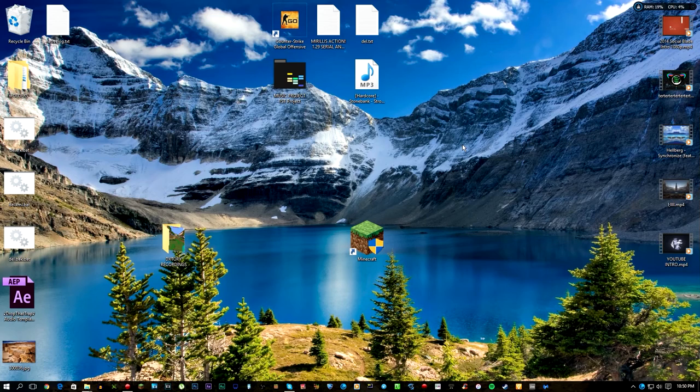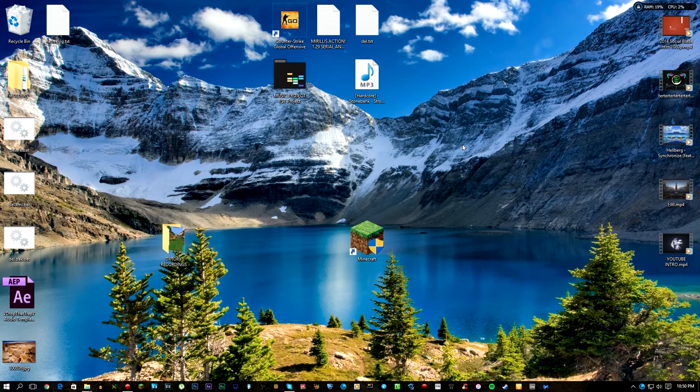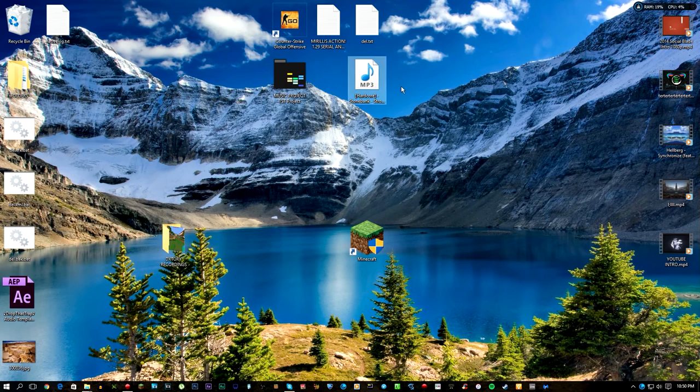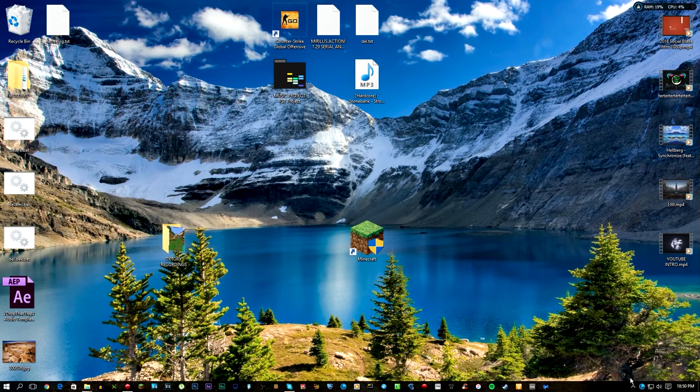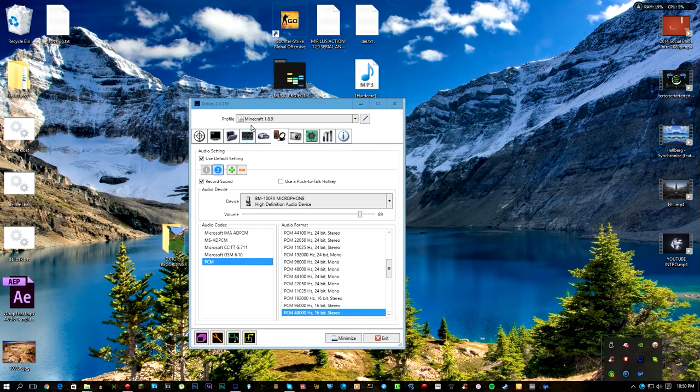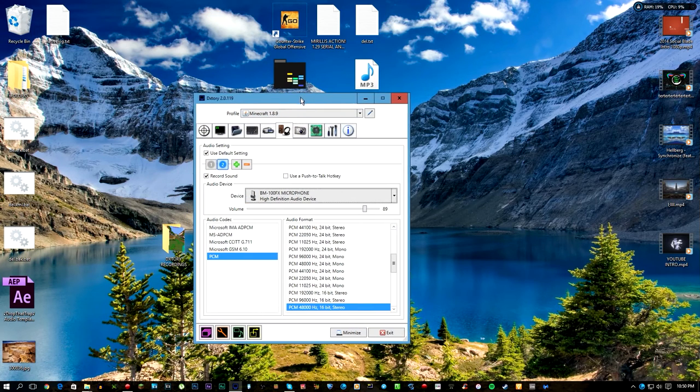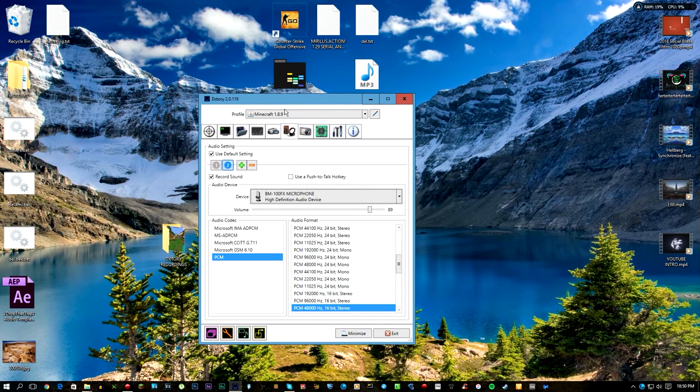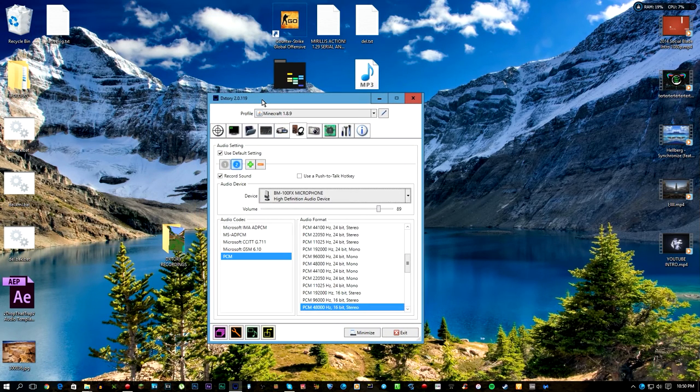Hey everyone, it's jordanfisher2000 here. Today I'm going to show you how to fix a microphone issue regarding DXtory. If you don't know what DXtory is, it is a program that allows you to record games such as Minecraft.